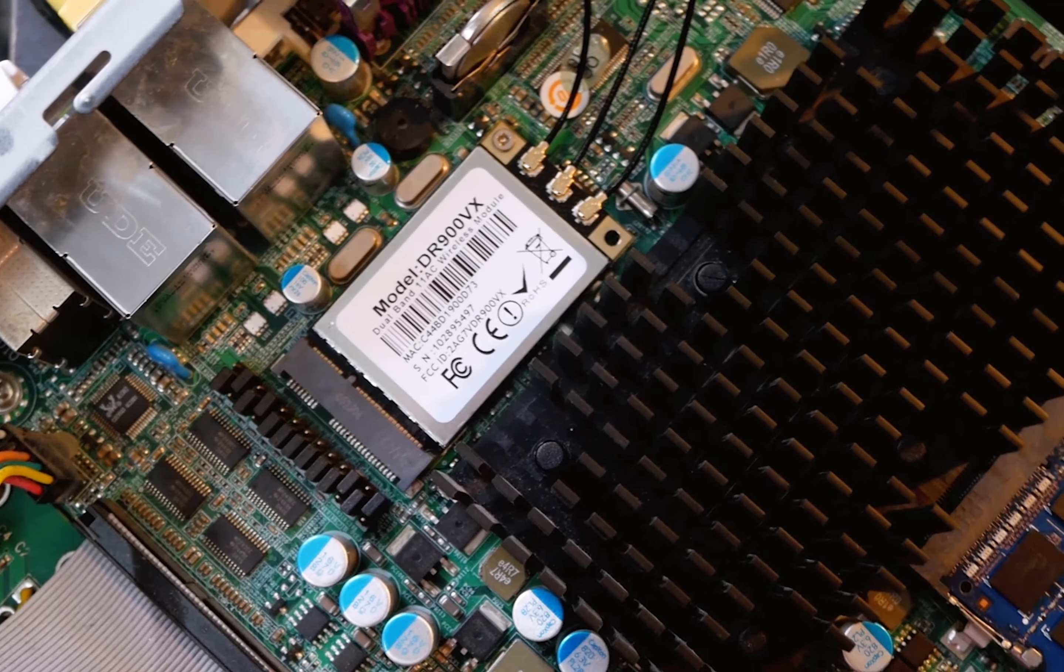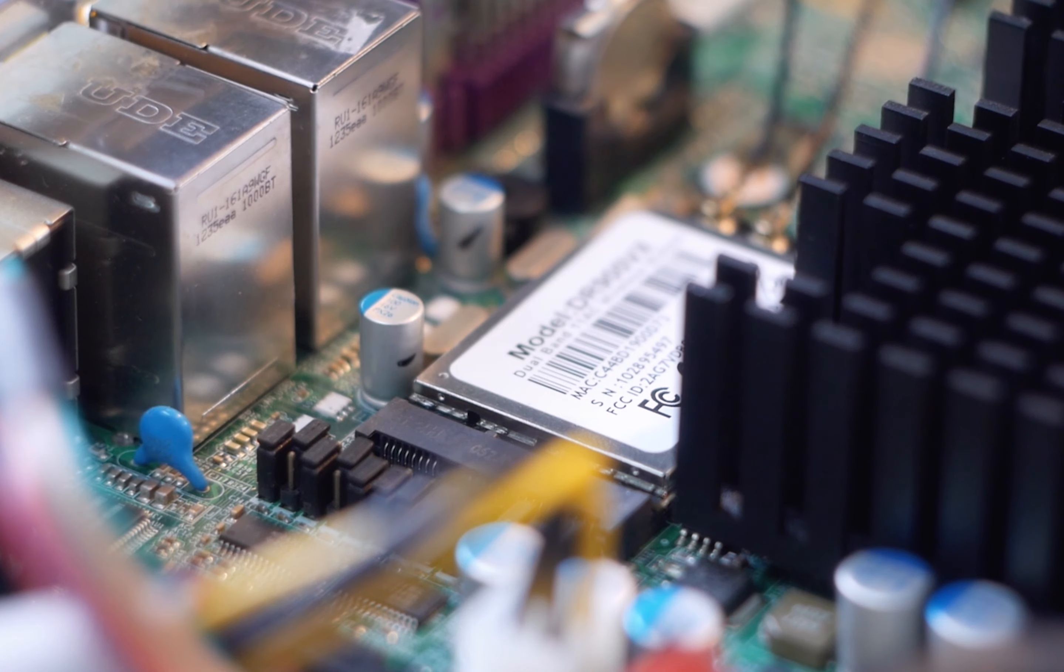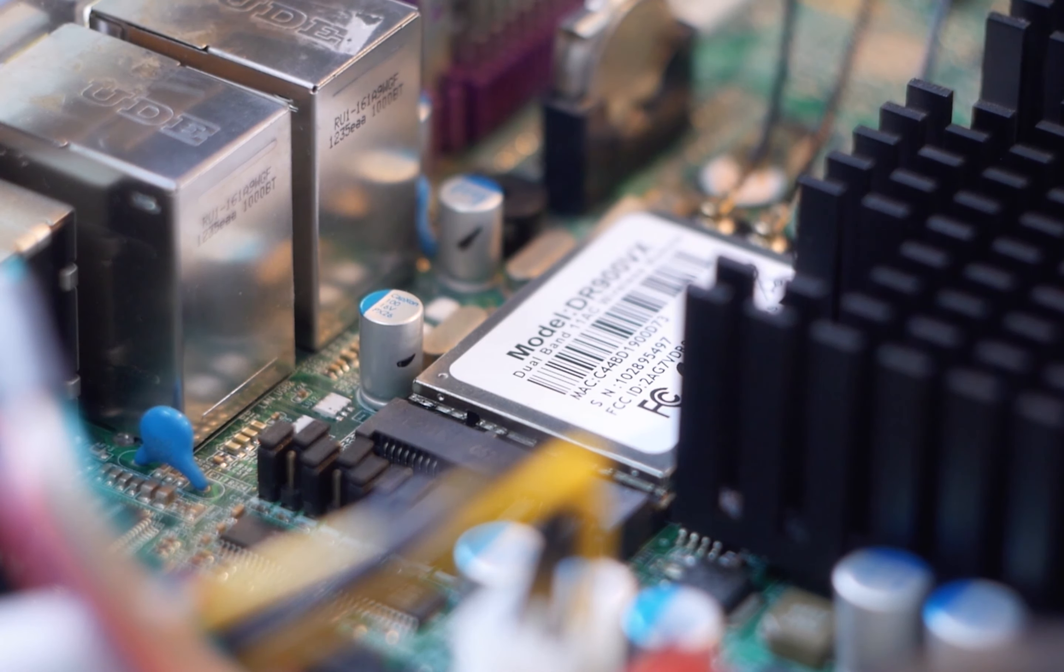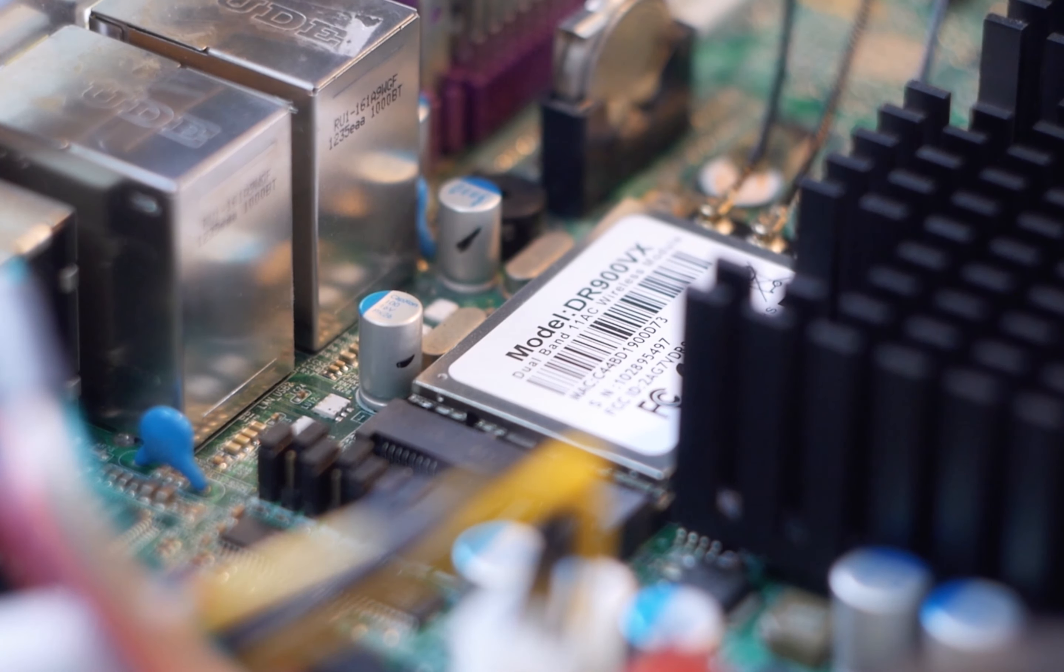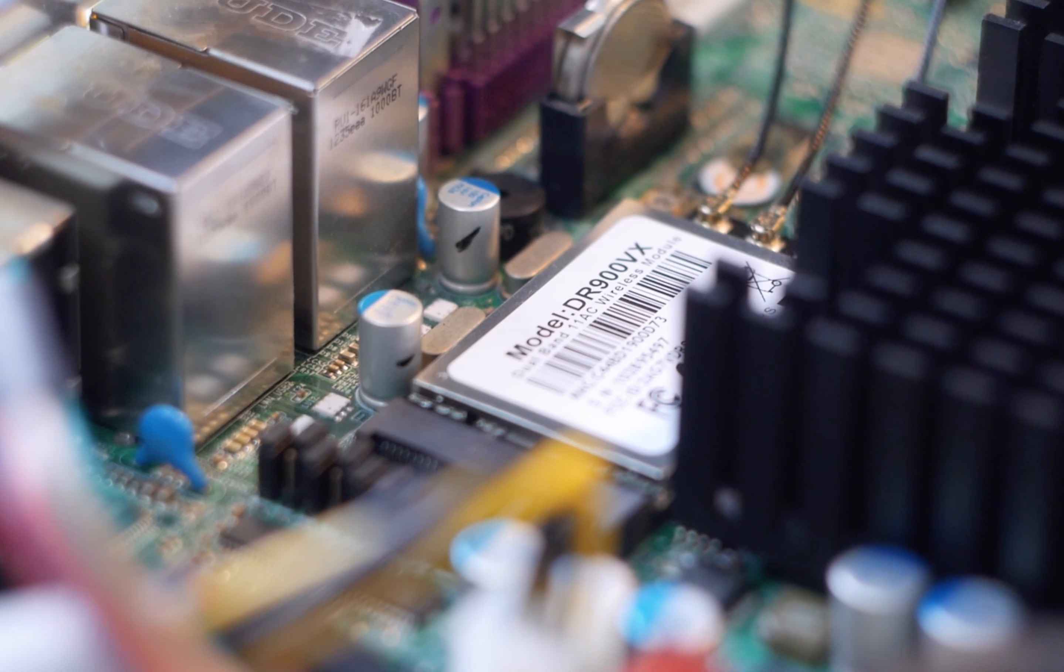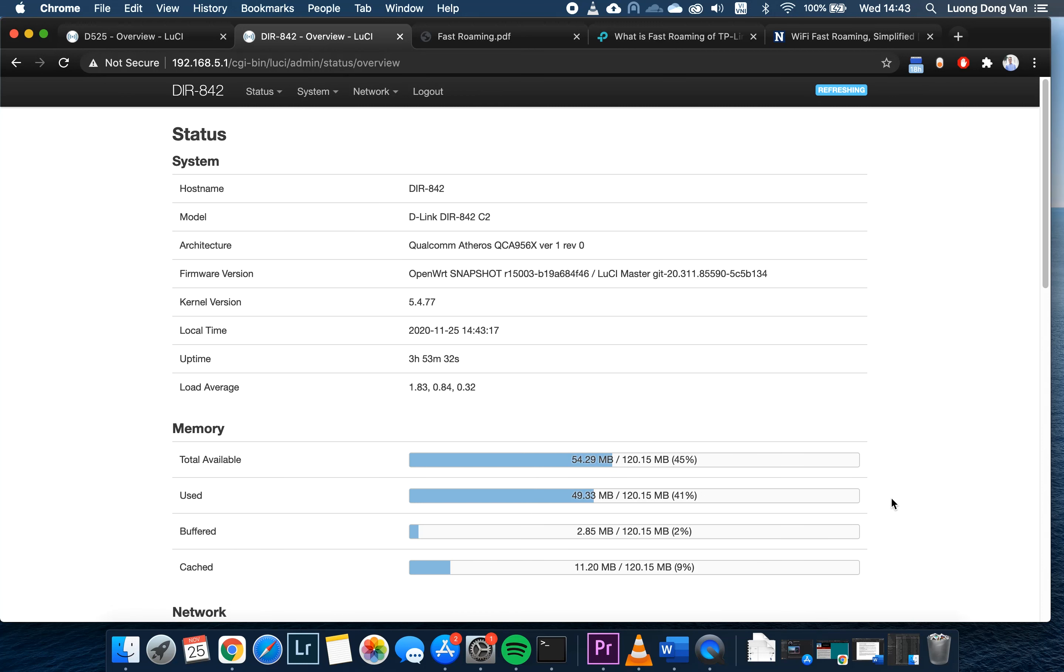Fast roaming is a feature that allows your WiFi clients to switch their connection from one AP to another quickly to get a stronger WiFi signal, improving your WiFi experience as well as optimizing the load of each AP by adjusting the number of clients connected to them.